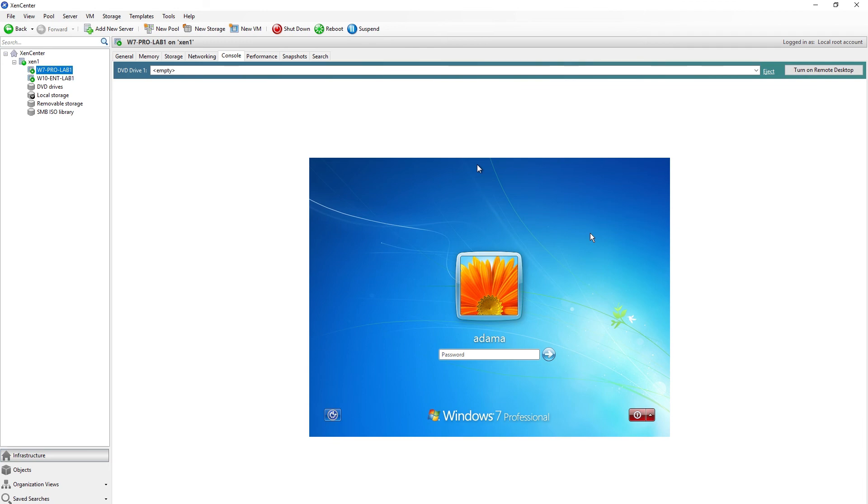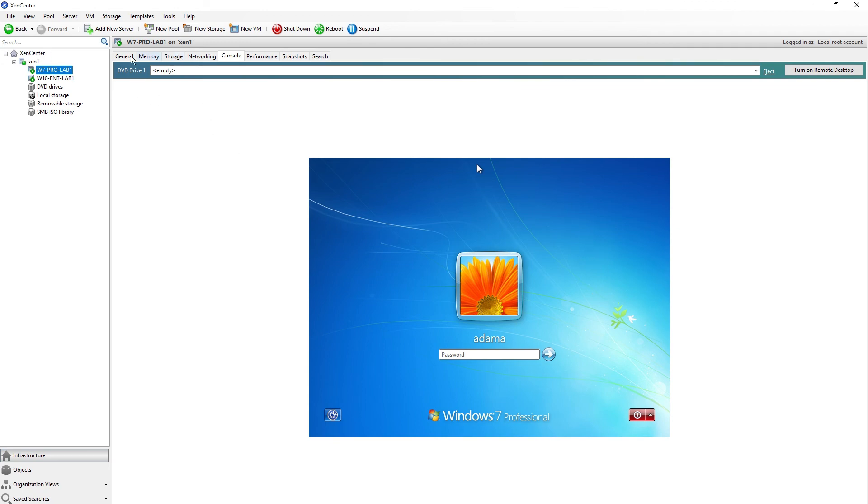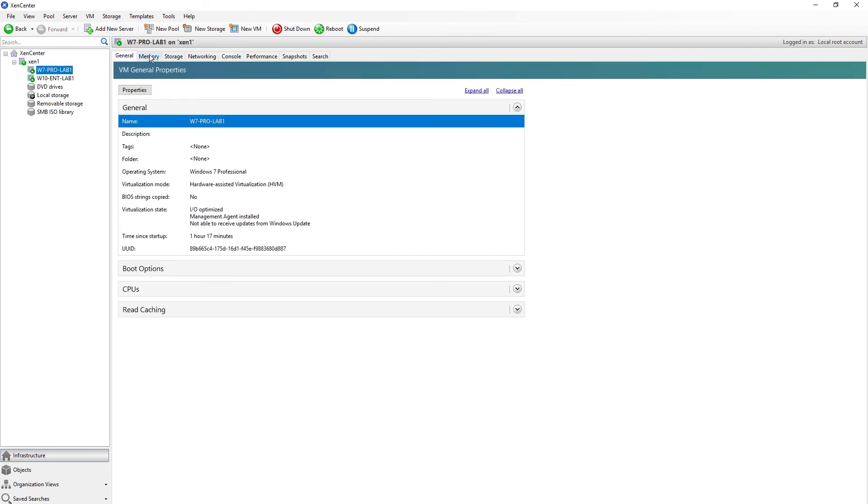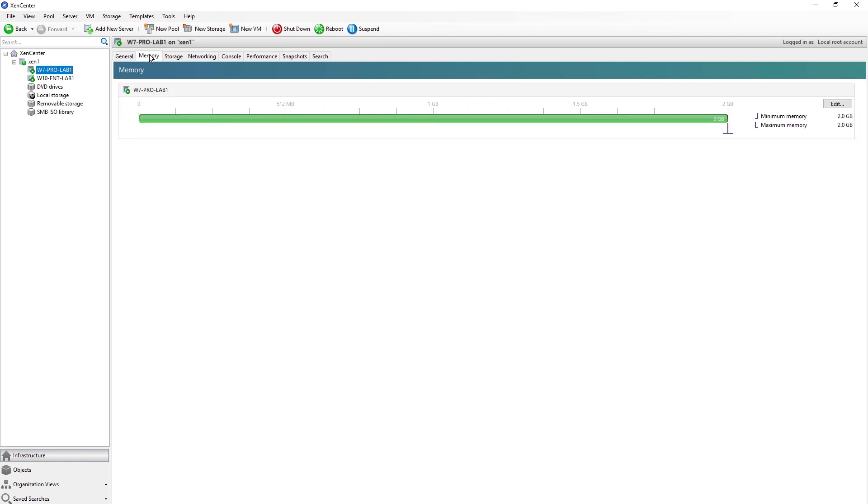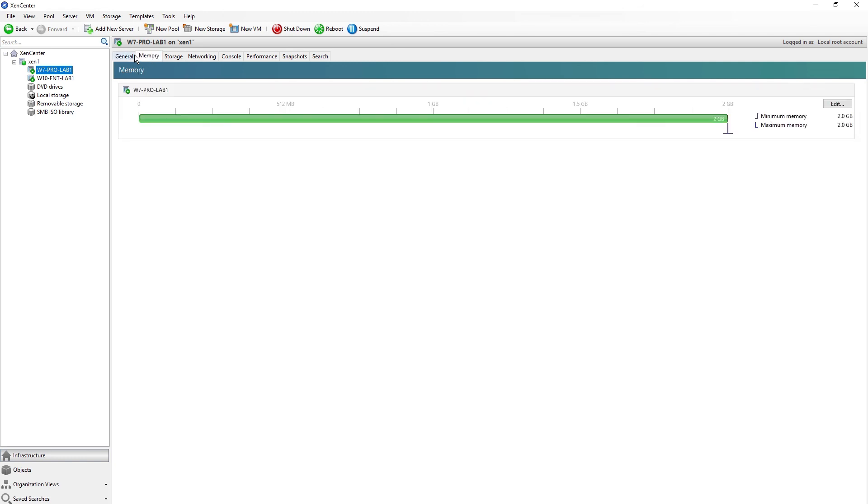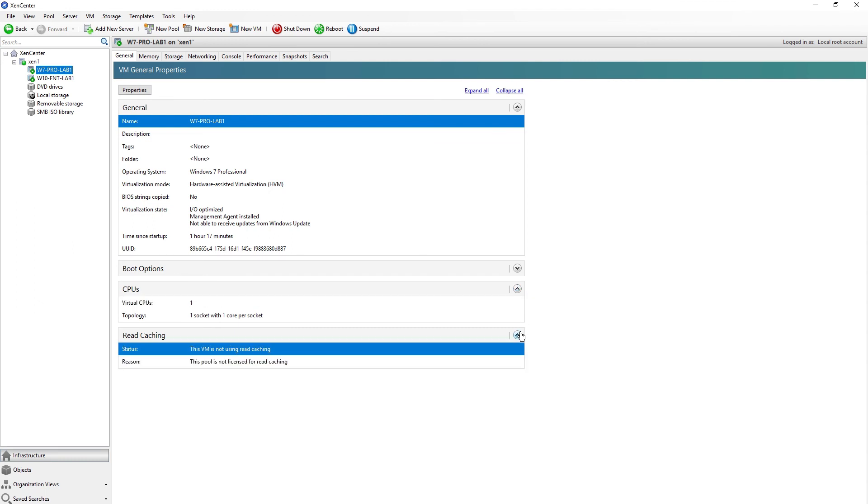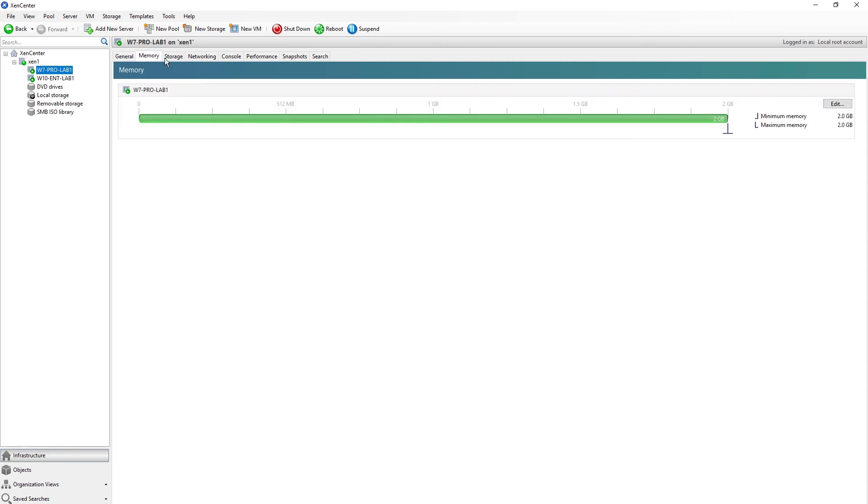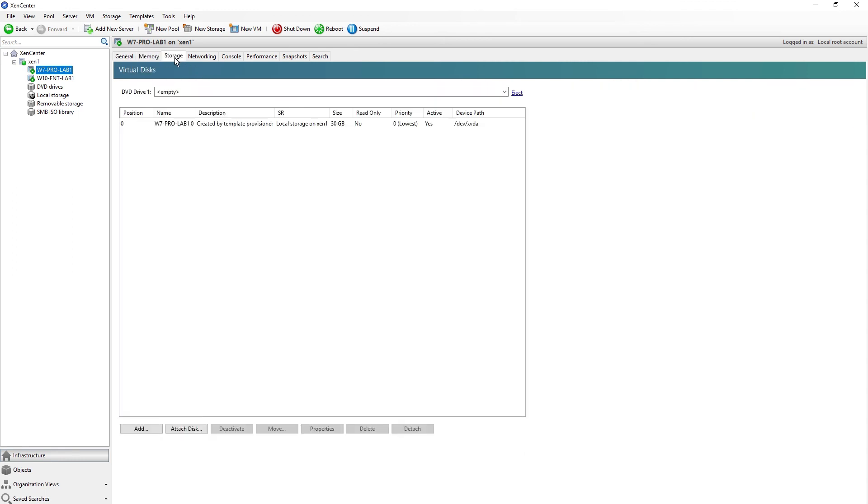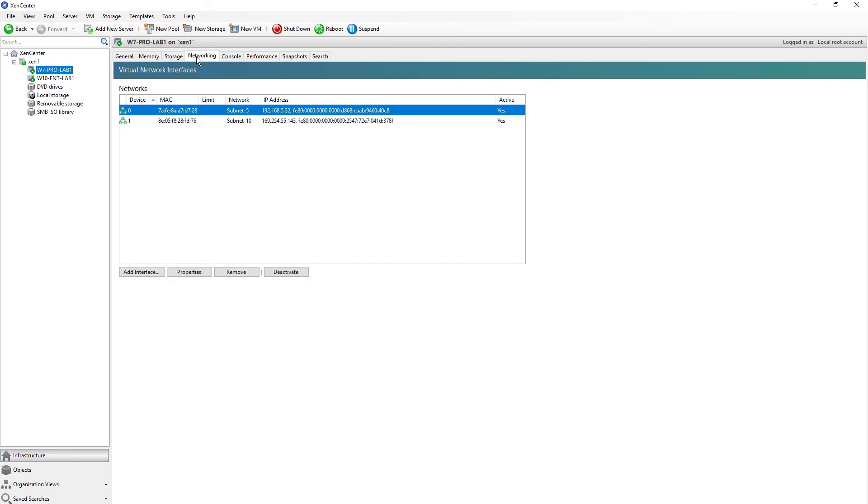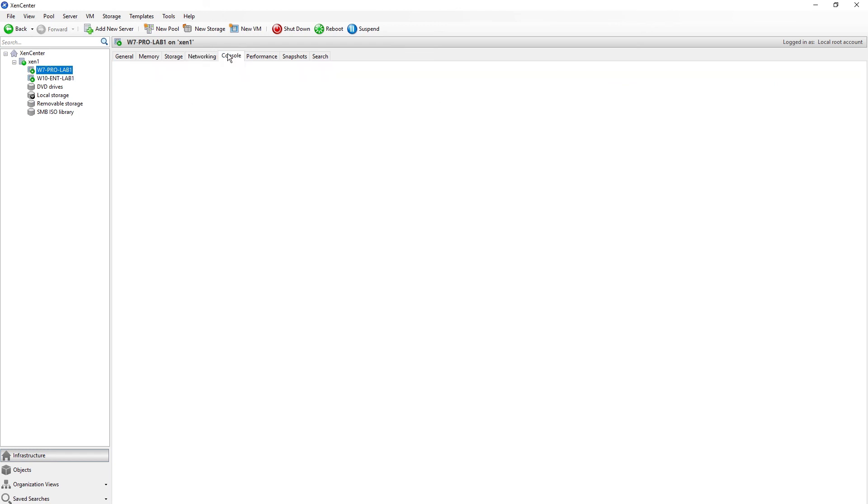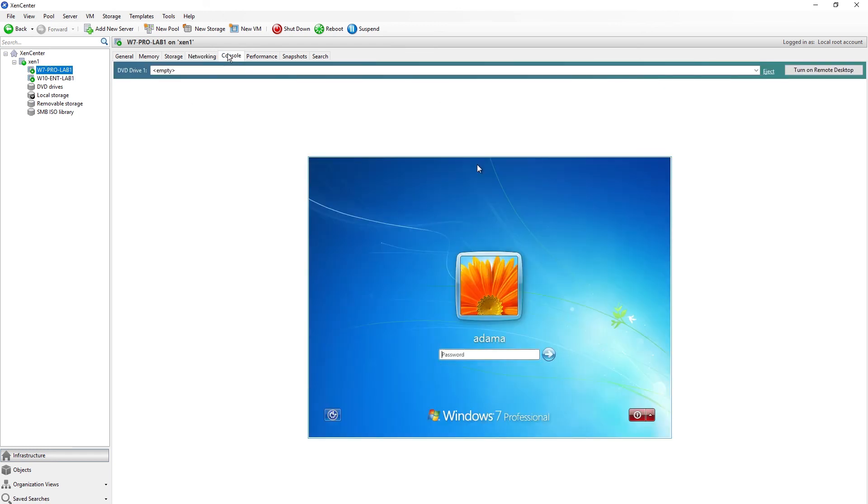Let's see, we have two gig of RAM, one socket with one core per socket CPU. Read caching is not licensed so it's not using read caching. Memory is 2 gig. Storage is a dynamically expanding 30 gig hard drive. Regular networking, it's part of my network just not part of the domain.